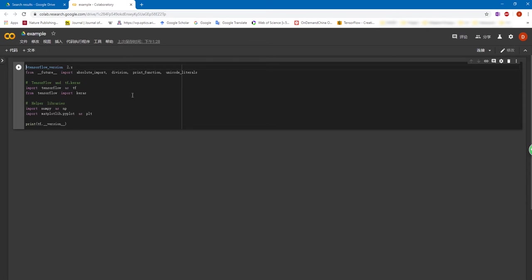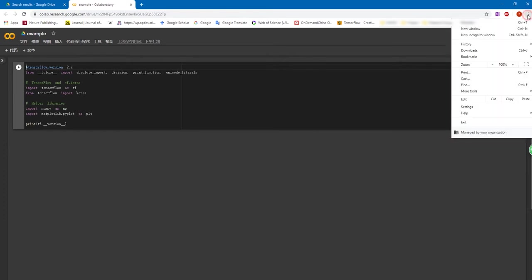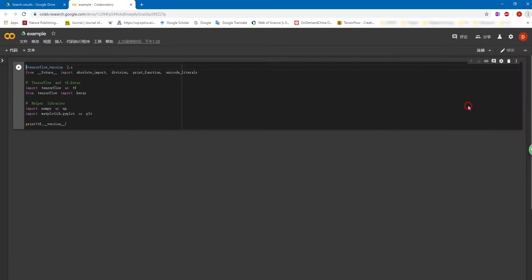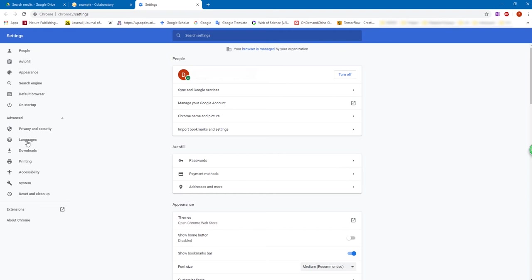And to permanently change the language of the Colab notebook, you need to change the setting of the Google Chrome. However, there's a trick in the Google Chrome language setting. For example, you can open the setting of the Google Chrome and click the advanced button.